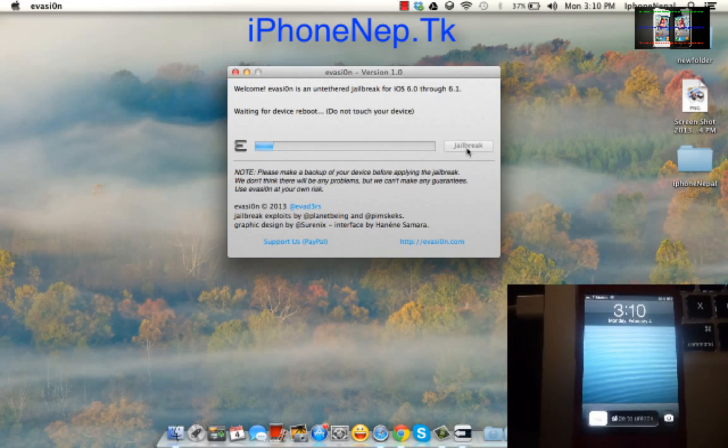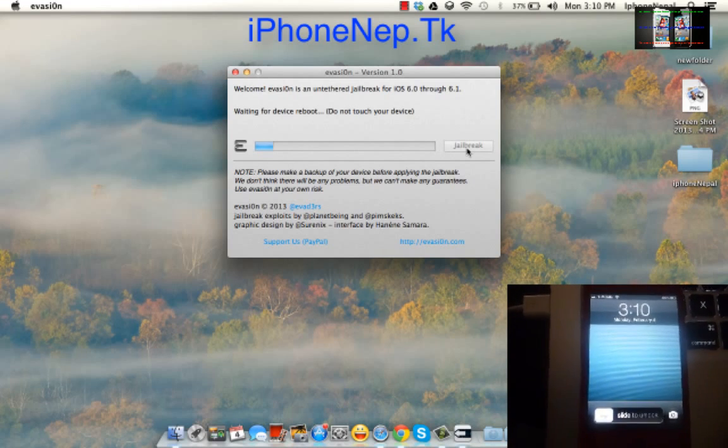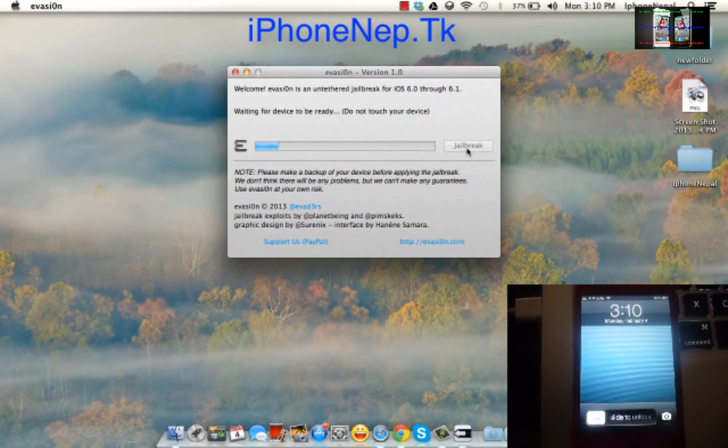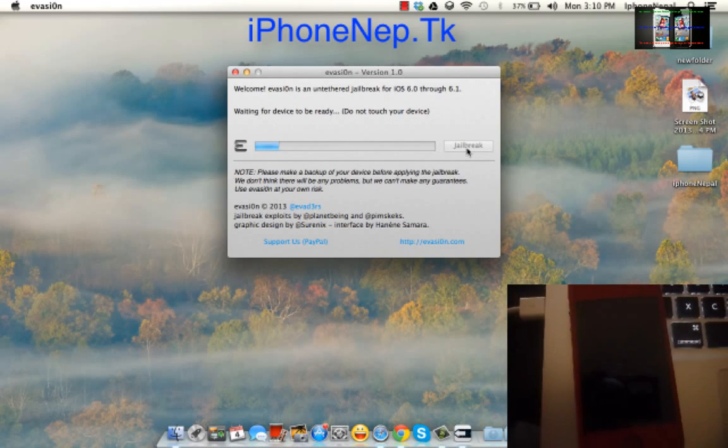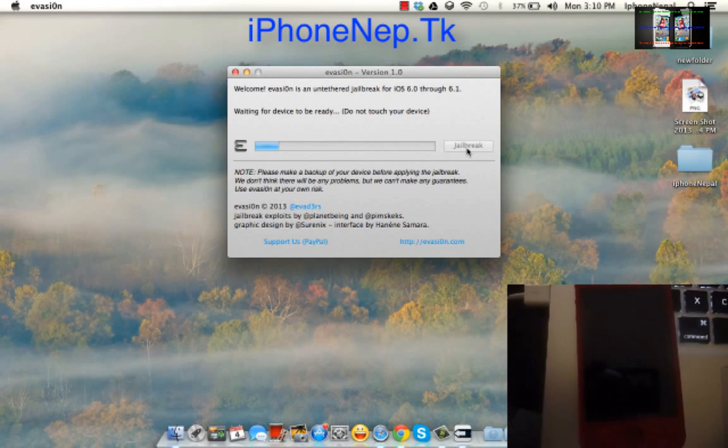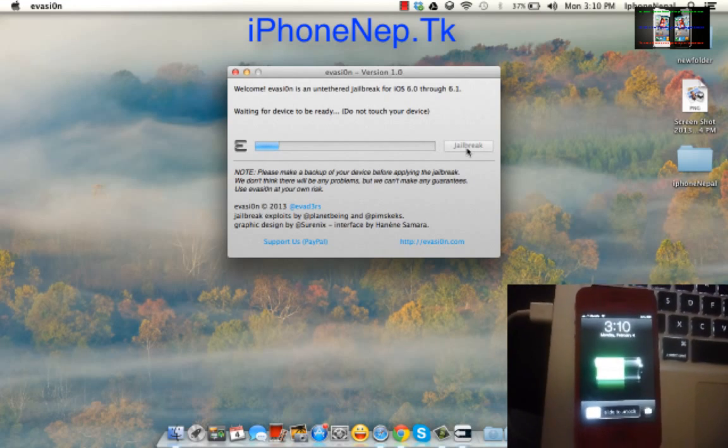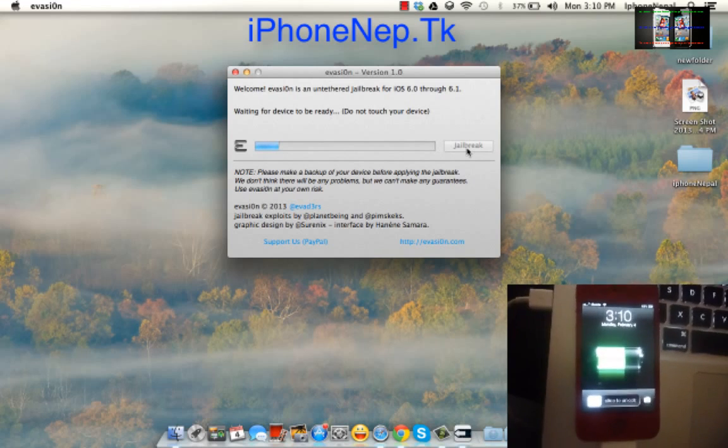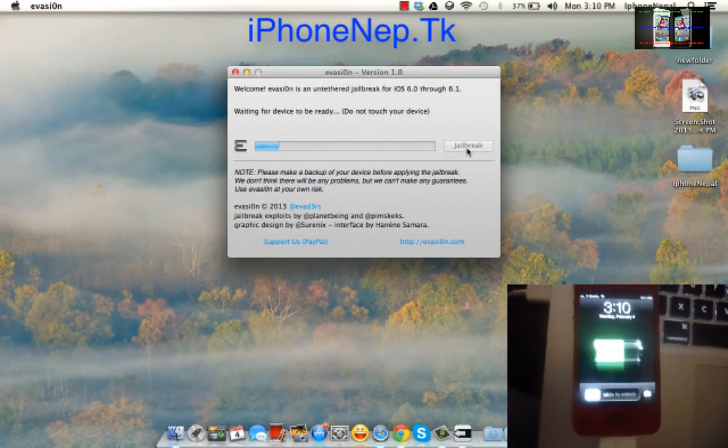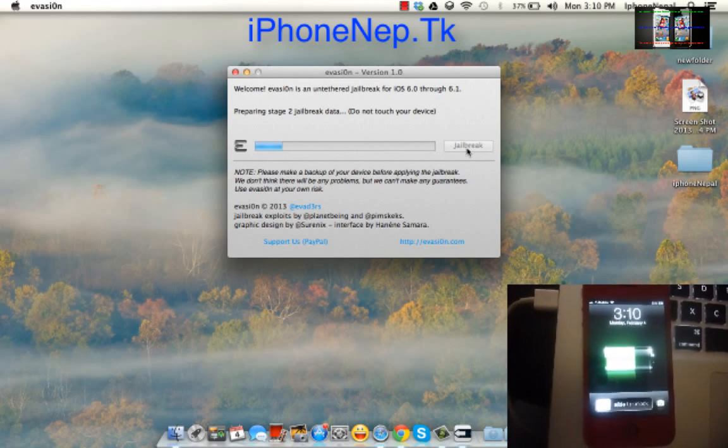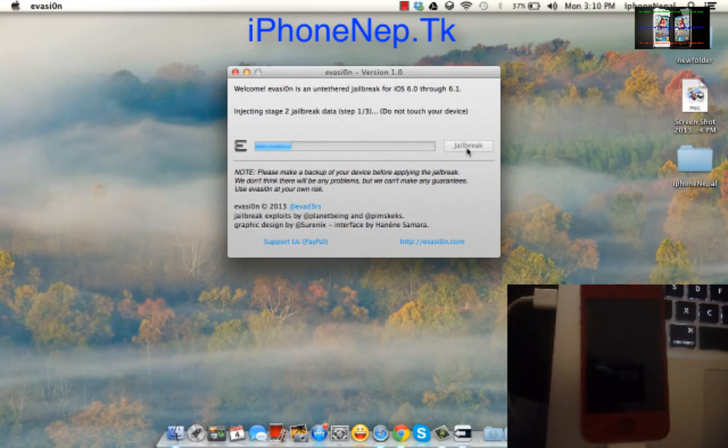Now it's already rebooting. Do not touch anything if you have a home screen. Don't slide to unlock anything because it's going to tell you later on. It's going to say slide here and click something. I'm going to show you what I mean.